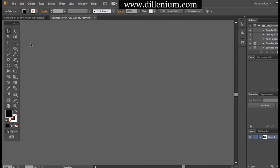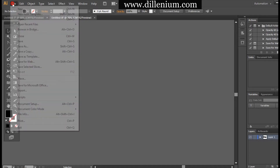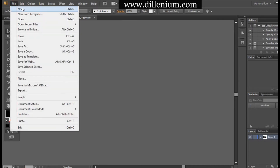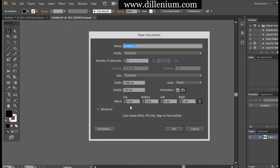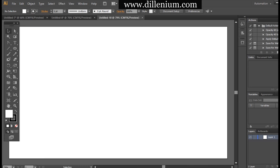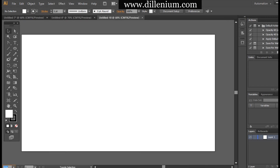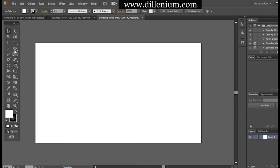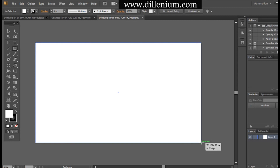First, I will create a new workspace. Creating a new document — note down the details and press OK. The workspace is ready to start our work.